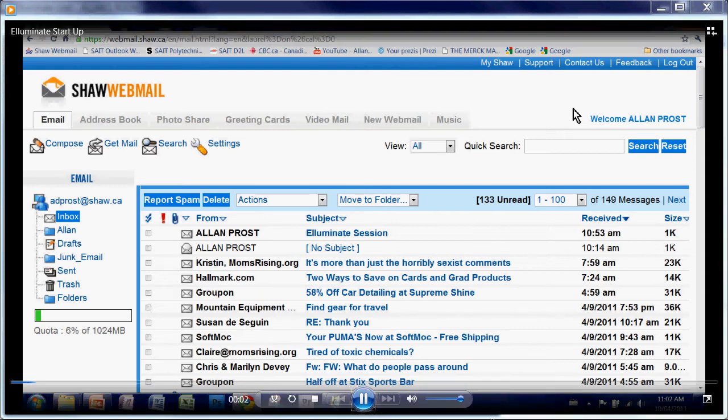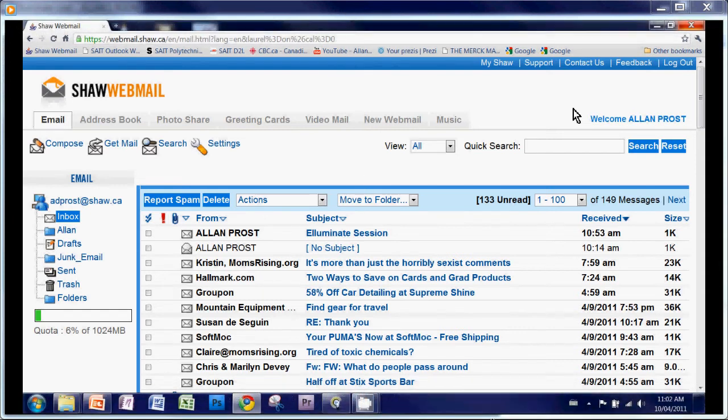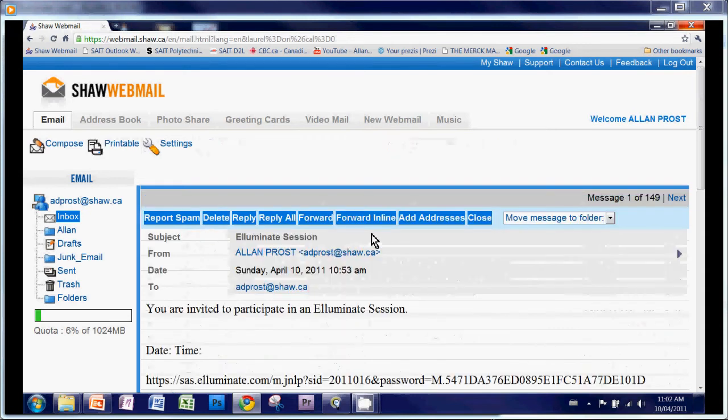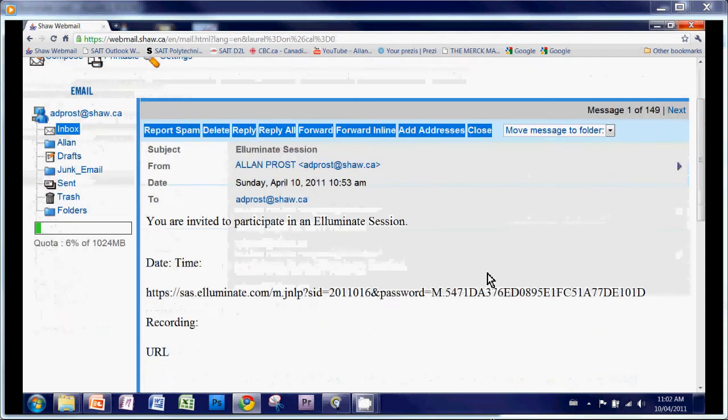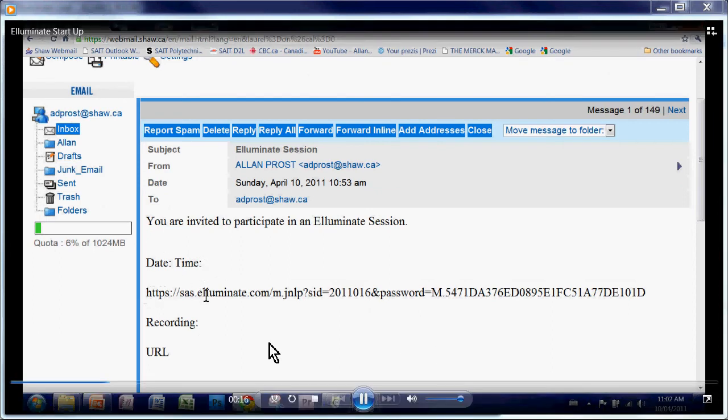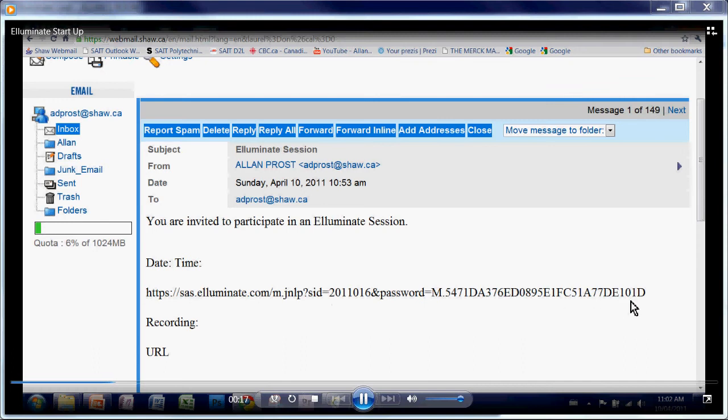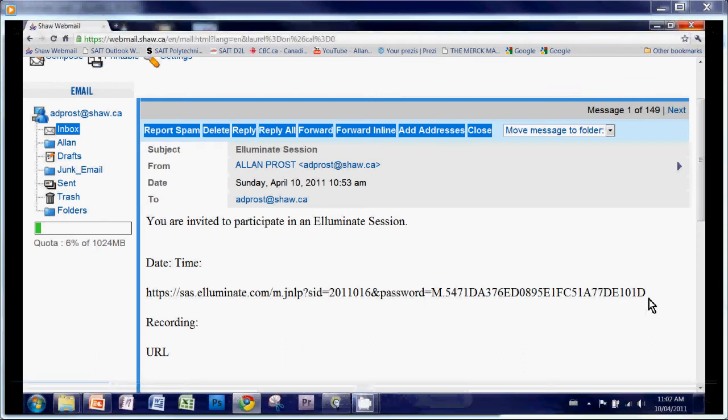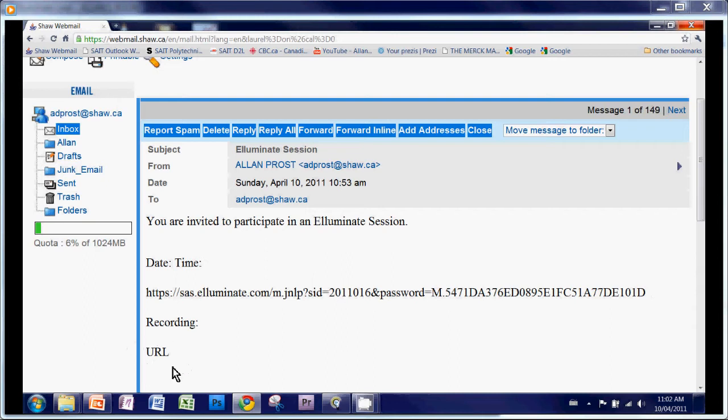So your Illuminate session will begin by somebody sending you an invitation to join an Illuminate session. That'll usually be an email, something like that. And they'll send you the date and time so you know when to sign up. They'll send you a hyperlink to the actual website where the Illuminate session will be held. They'll also send you a URL for the recording to be played back later, so that'll be a long address that you could click on.